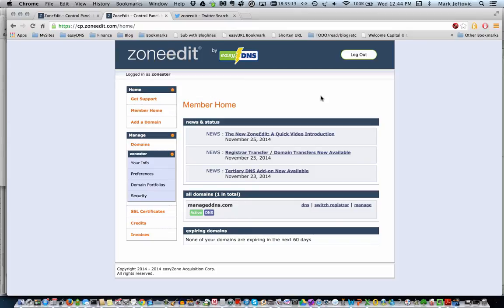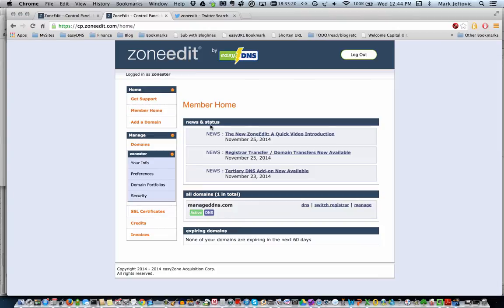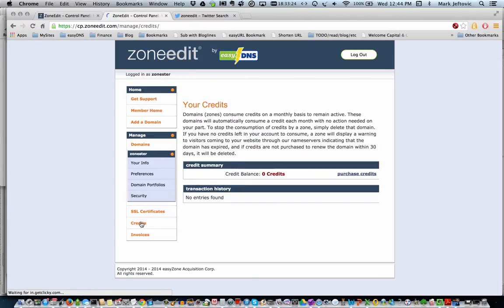We've retained the credit system from the legacy system just to keep some continuity for long-time users. So you log into your ZoneEdit control panel, you click on Credits in the left-hand side menu.